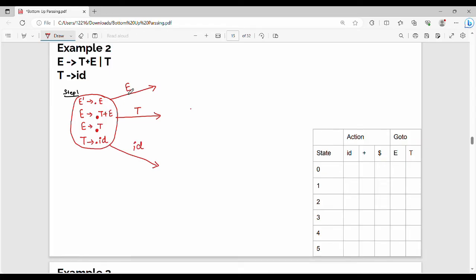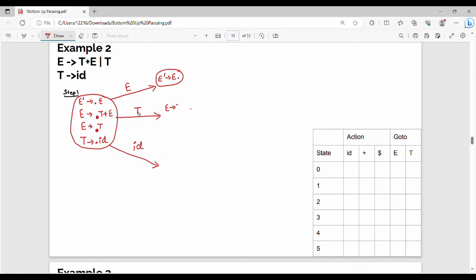First, E transition. Looking at the dot right-hand side, the production rule is E' gives me E dot. Then E gives me dot T plus E — looking at the dot right-hand side, I see T. So: E gives me T dot plus E.